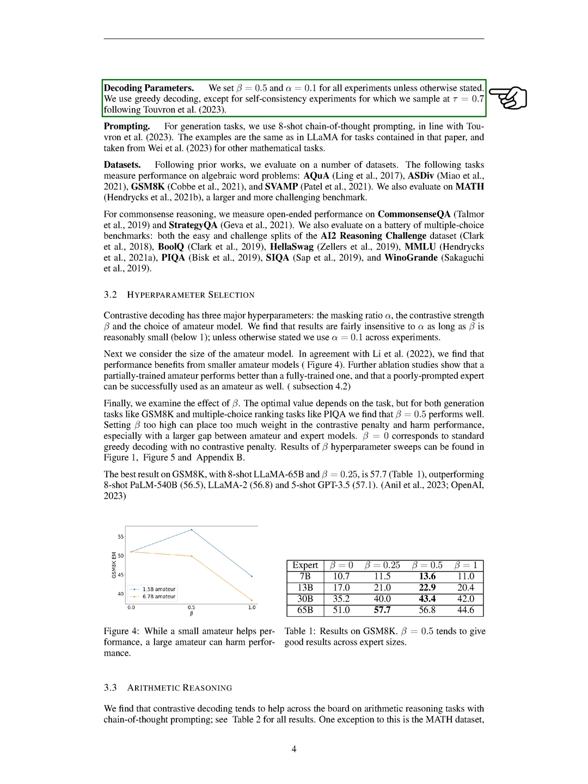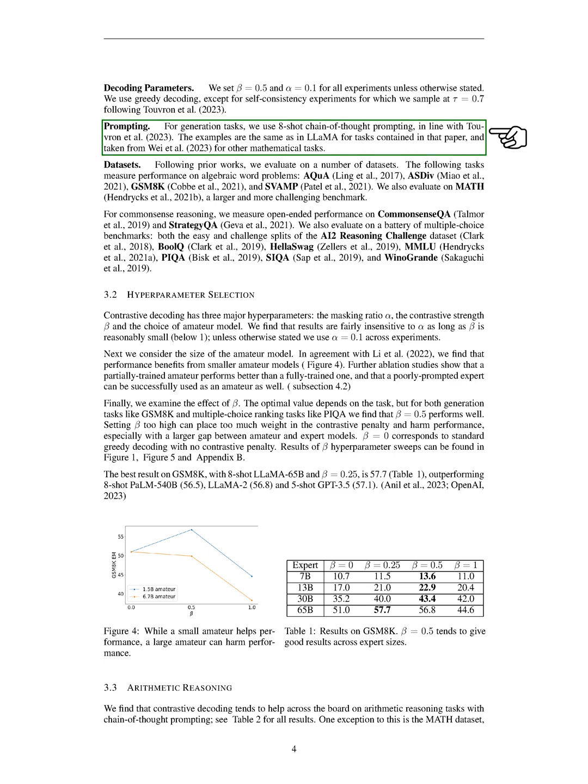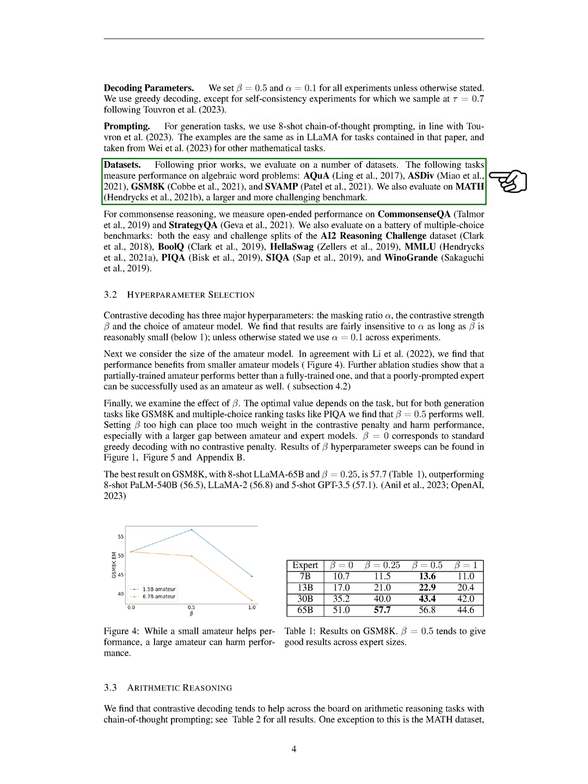We set the decoding parameters beta and alpha to 0.5 and 0.1 respectively for all experiments, unless stated otherwise. We used a method called greedy decoding, except for self-consistency experiments where we sampled at a value of 0.7. For generation tasks, we used an 8-shot chain-of-thought prompting method.